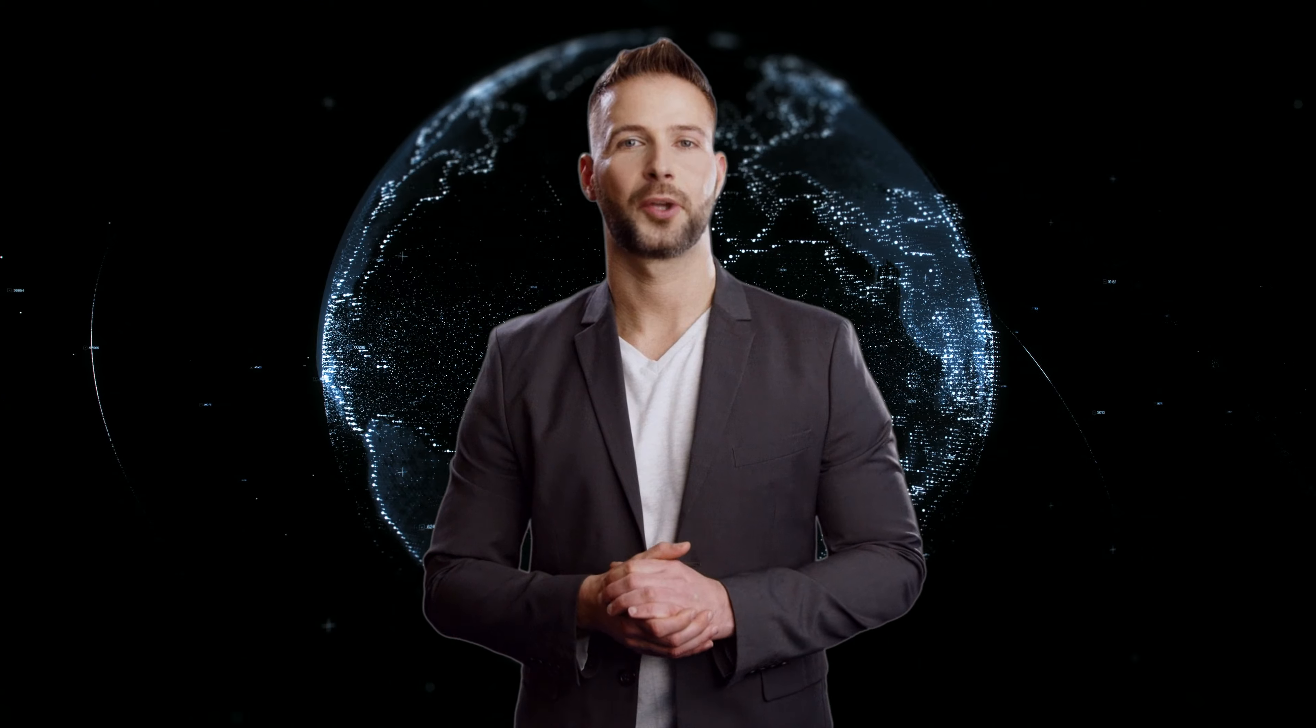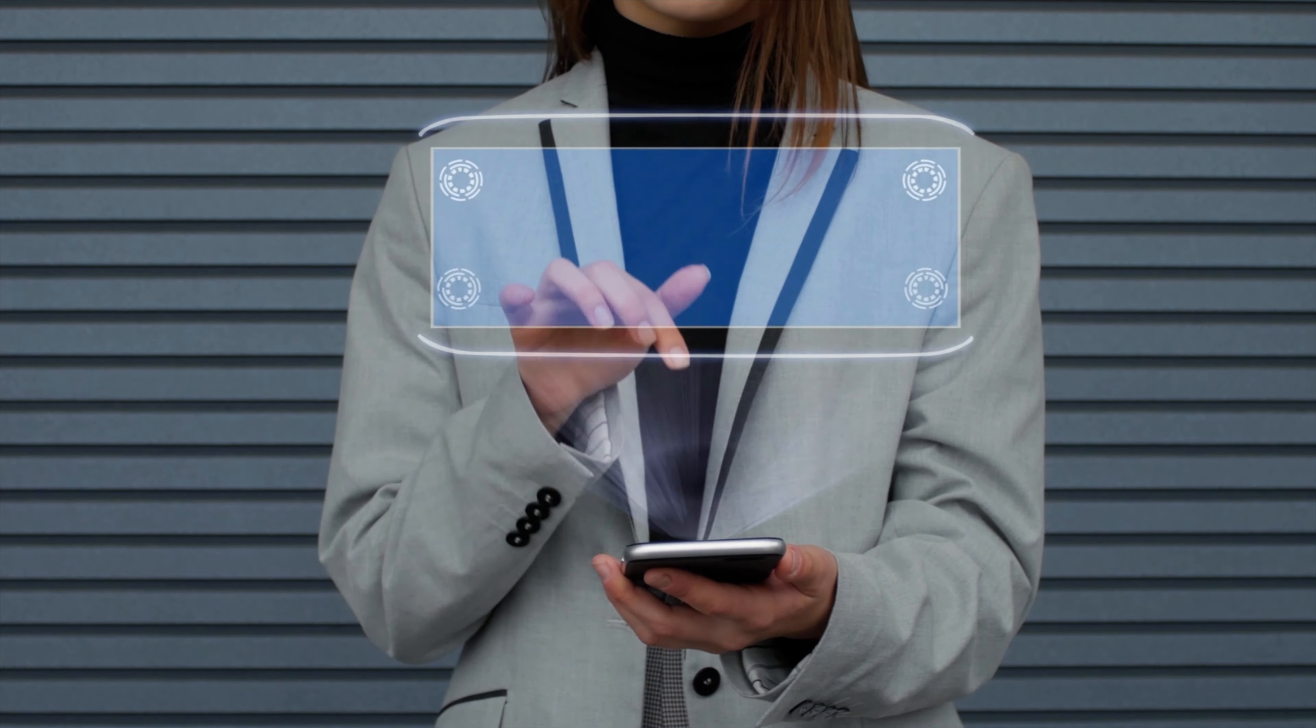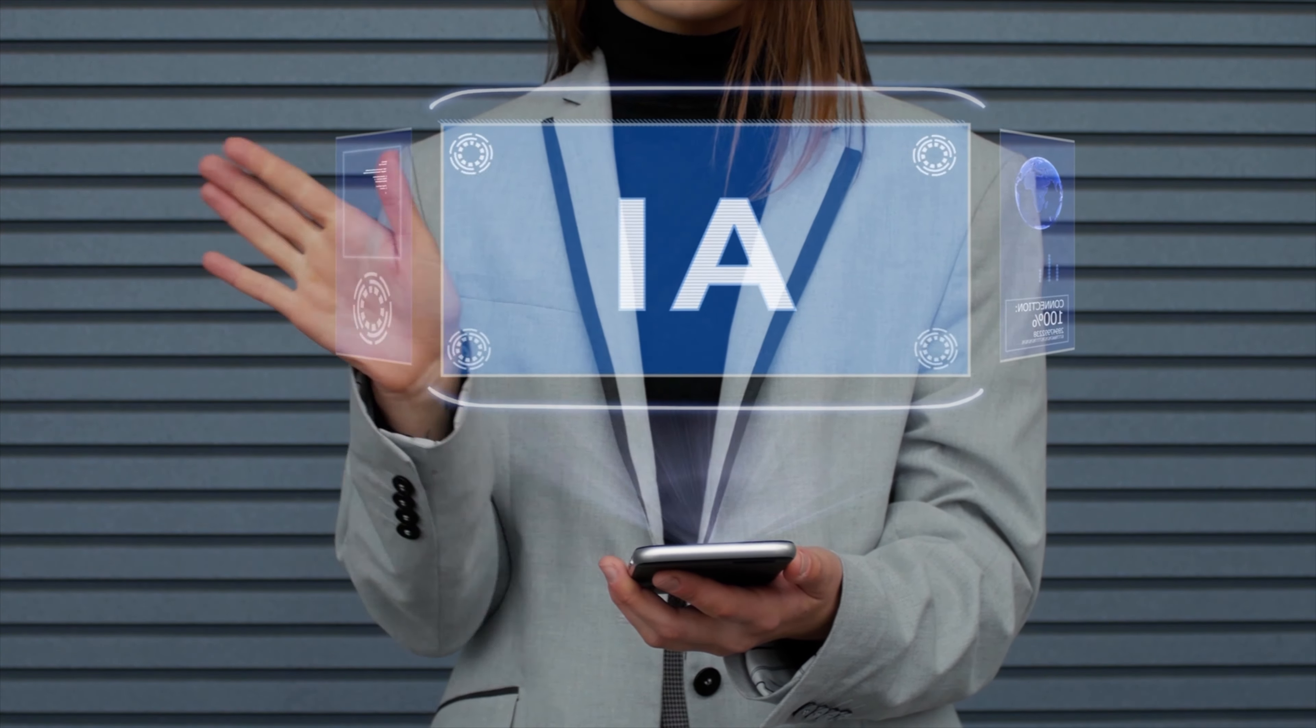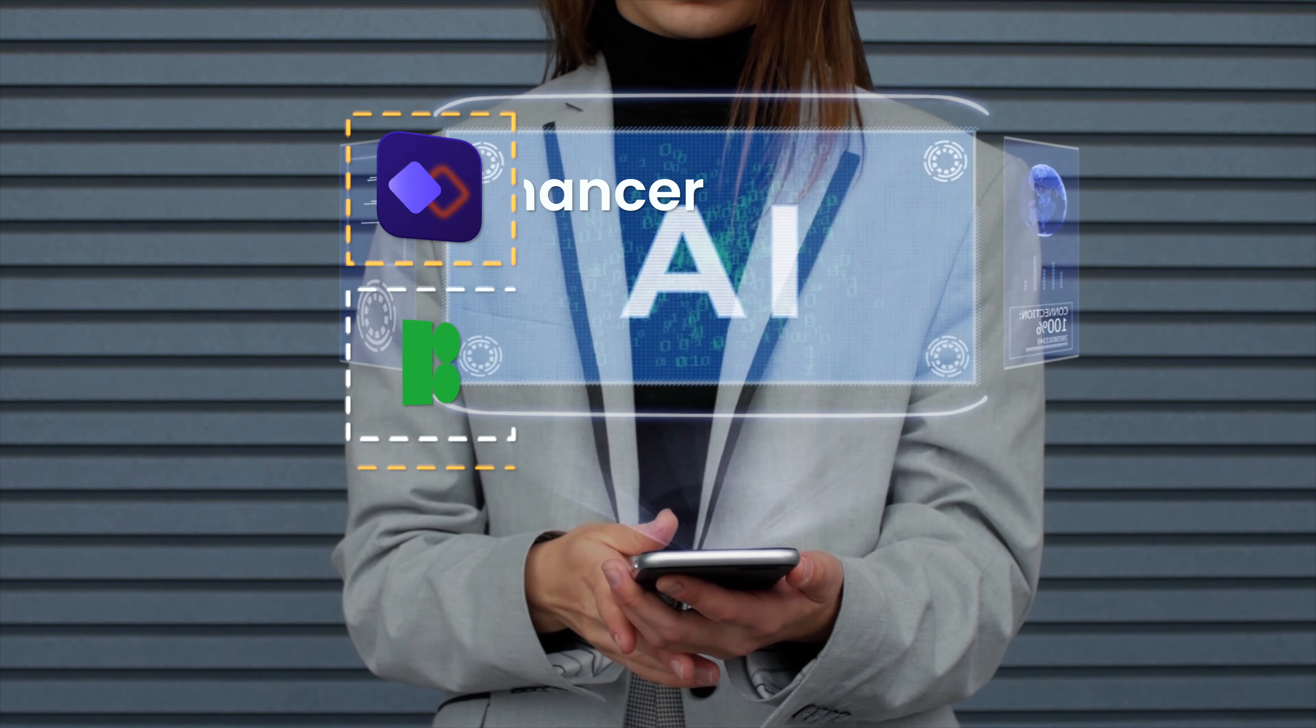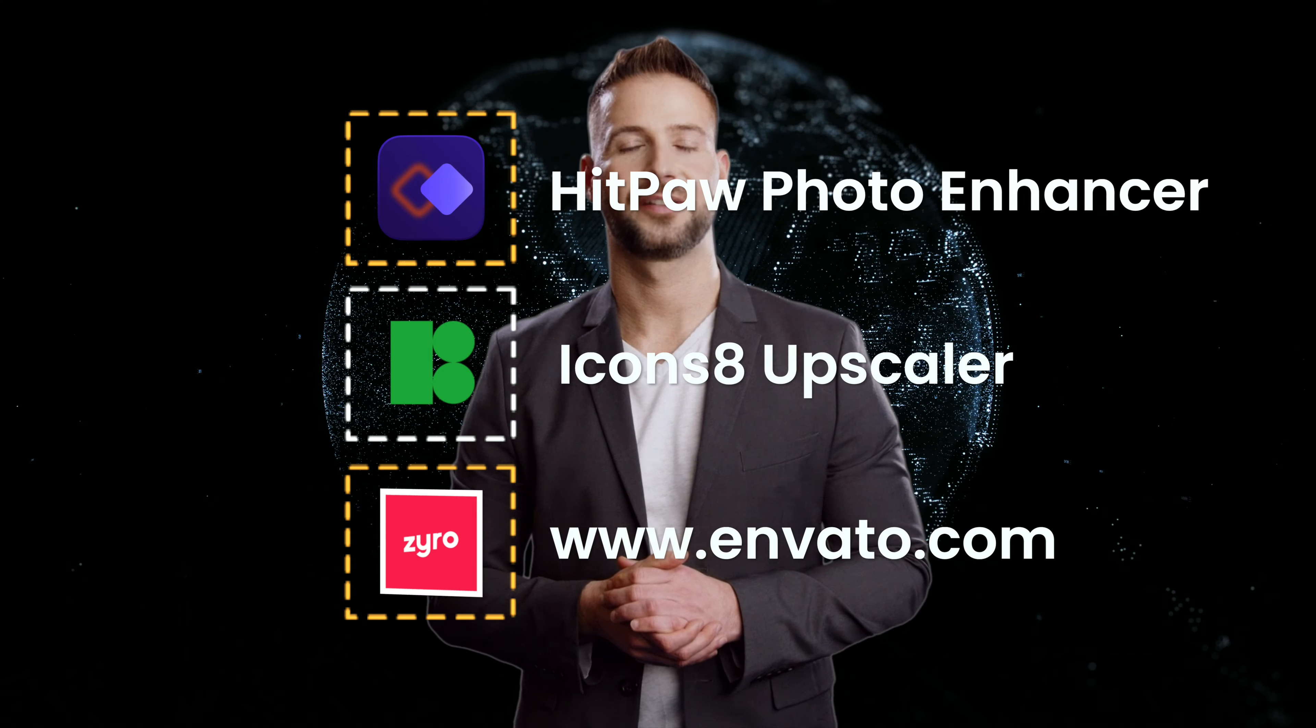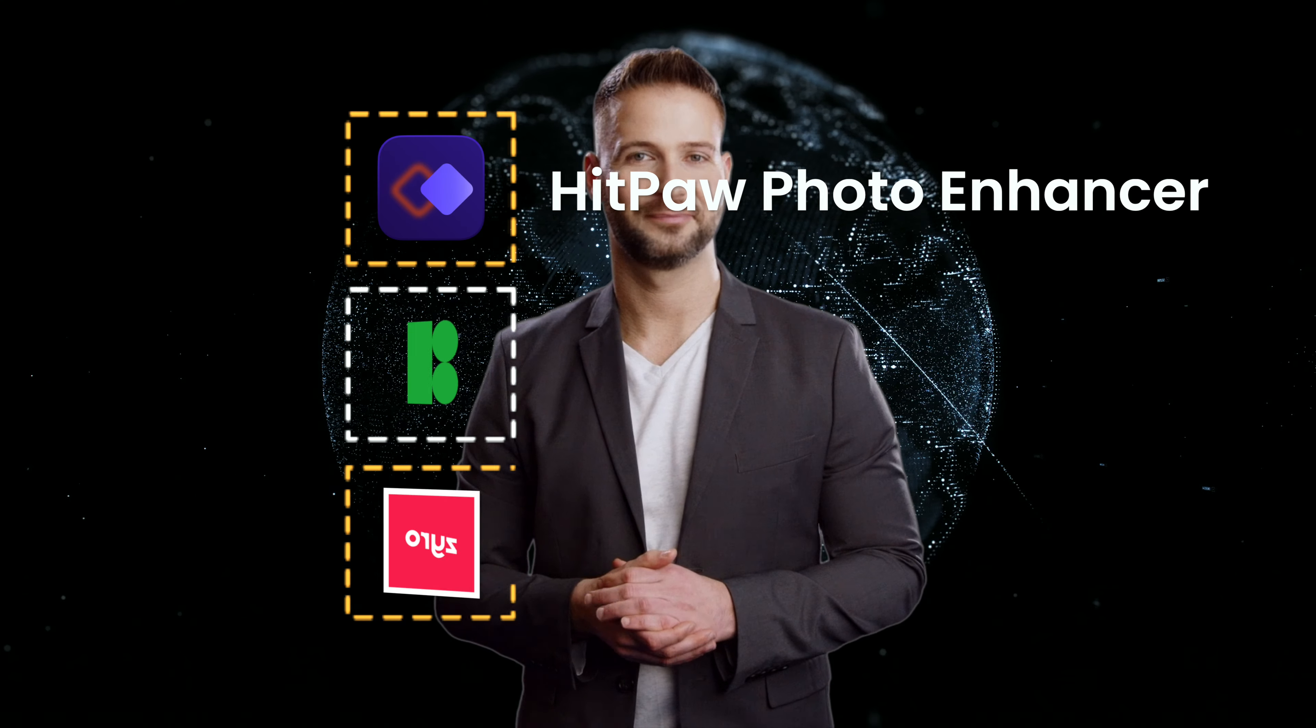Hi guys, welcome back to the HitPaw channel. In the past, it was quite difficult to upscale or enhance a photo, and sometimes it seemed an impossible task. But now there are millions of AI tools that can help with this process. So today we are going to go over the top three AI tools that can enhance photos with just one click. Let's go.